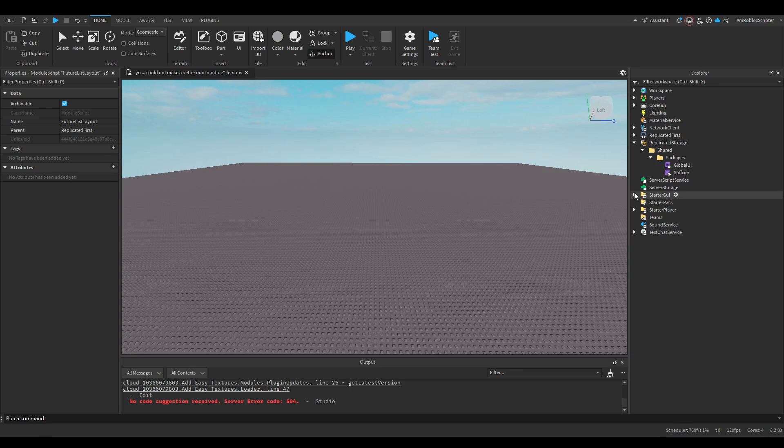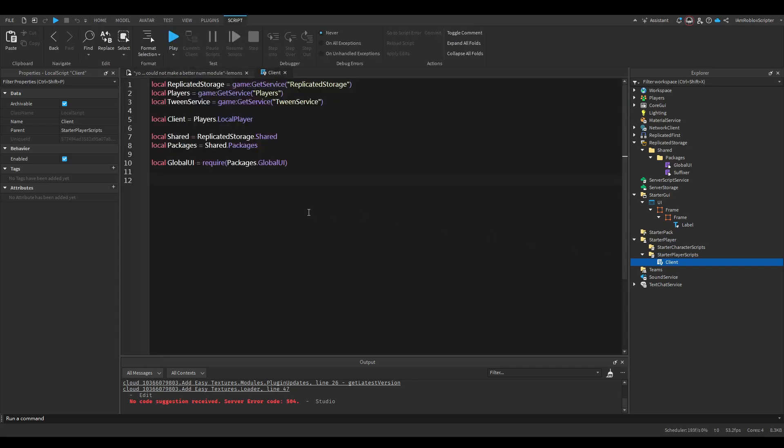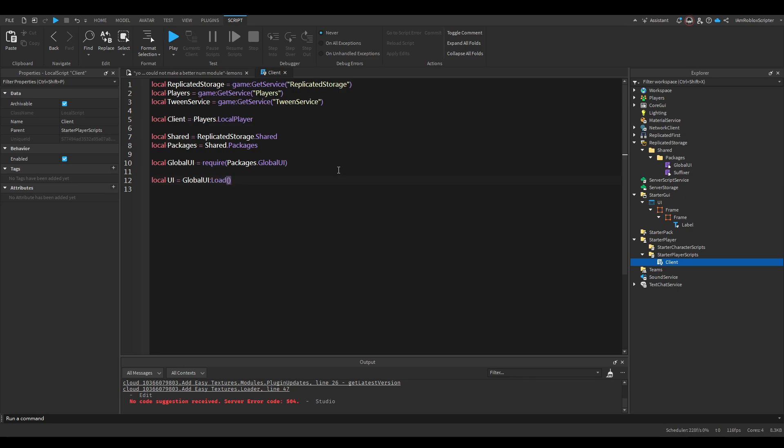It's really easy to code UI and stuff. So here I have a simple demo I will show you how to use it. You do local UI, global UI, and you do load and the player.